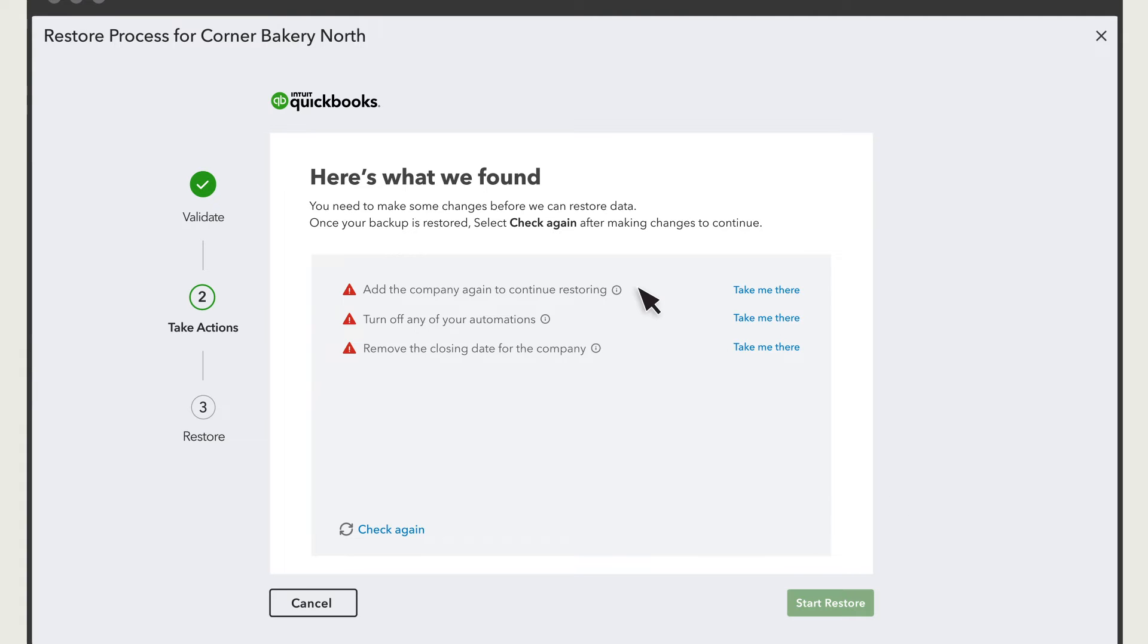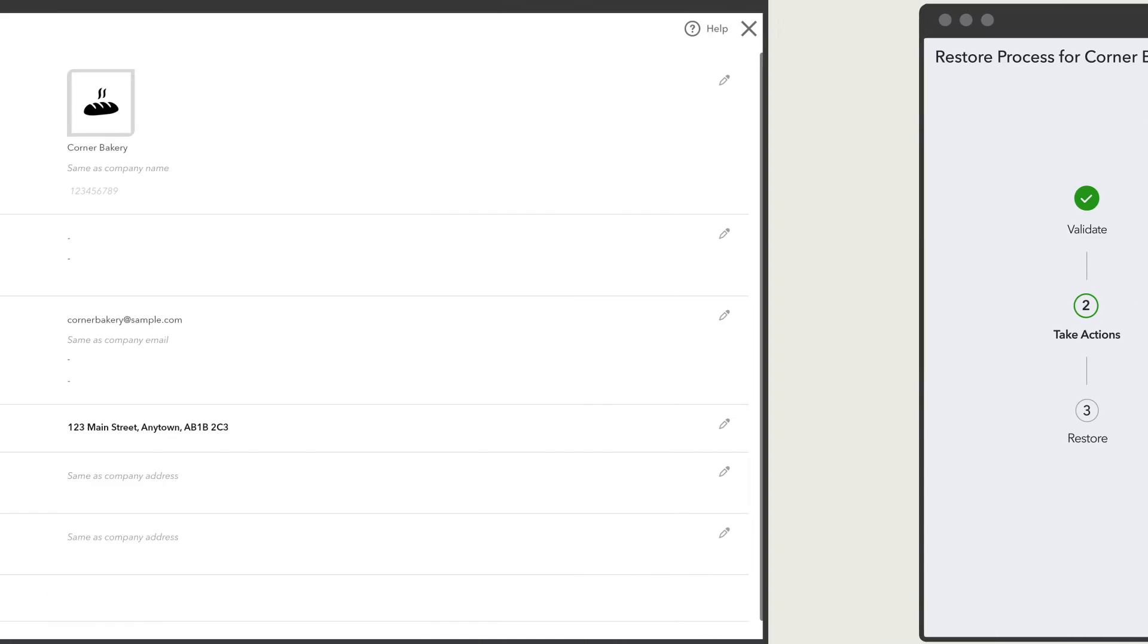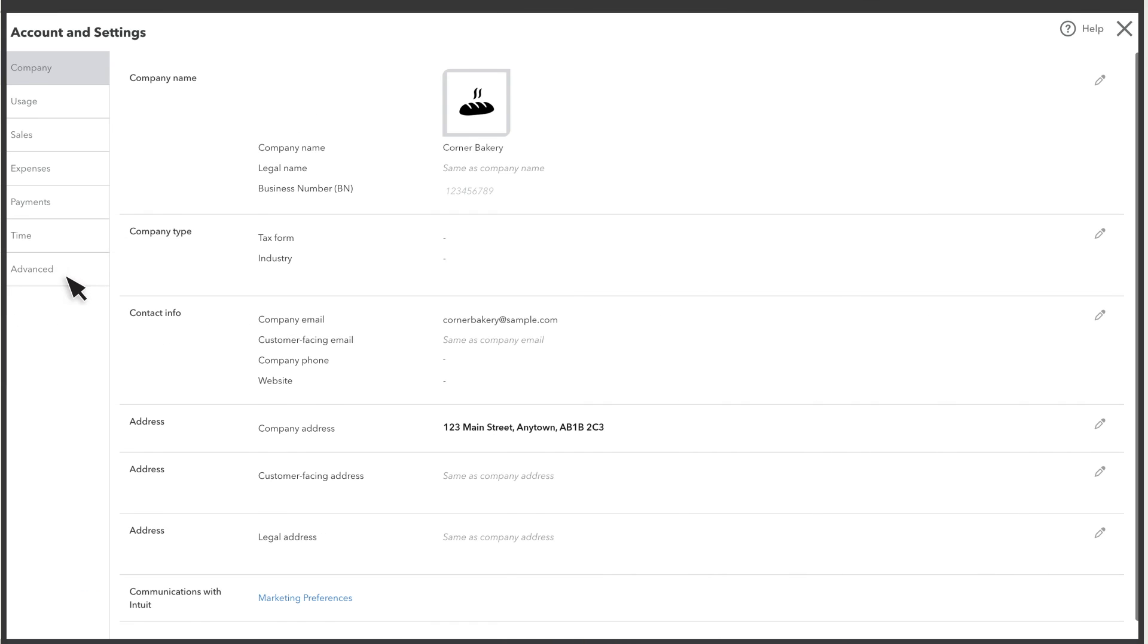QuickBooks runs a quick check to see if your company is ready to restore. You may see some tasks you need to perform before you can restore your company. Select the link next to the task and QuickBooks takes you to where you can do it.